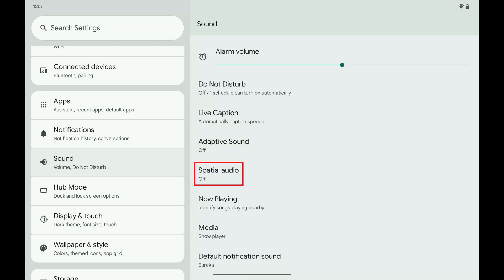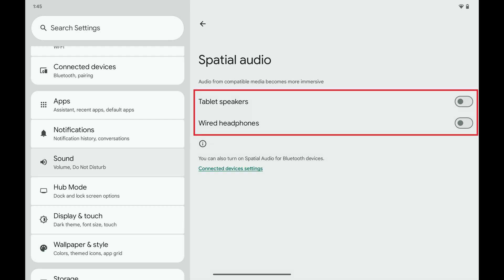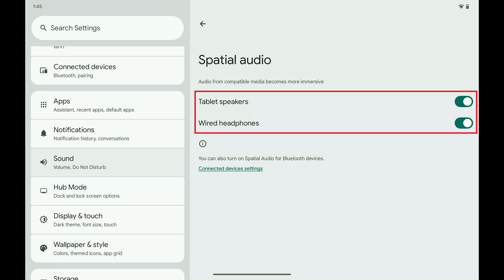Step 2. Scroll down this menu and then tap Spatial Audio. Spatial Audio options are displayed. Step 3. Tap to toggle on tablet speakers and wired headphones to enable using Spatial Audio for those devices. Spatial Audio will be enabled for these audio outputs going forward.